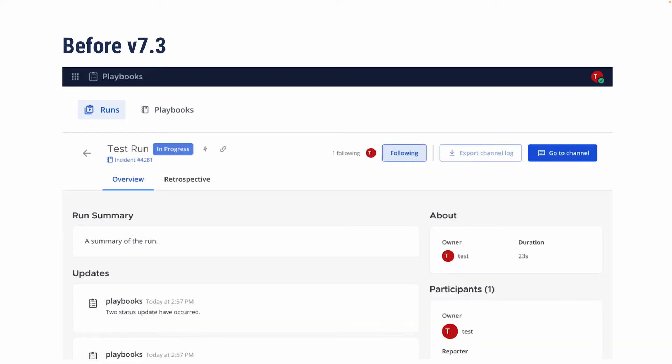Secondly, the run detail page has been quite sparse because we've built with intention to interact with runs in the right-hand sidebar of channels. As a result, the full screen view doesn't make great use of real estate.